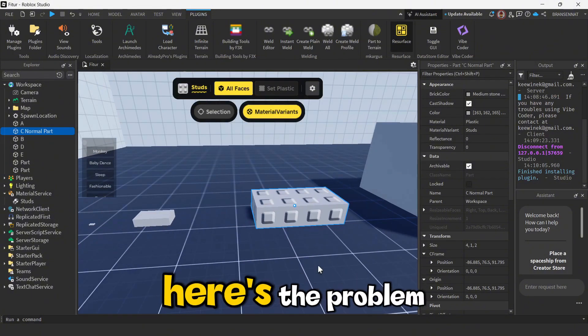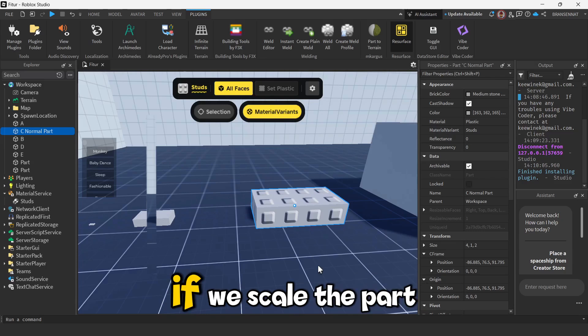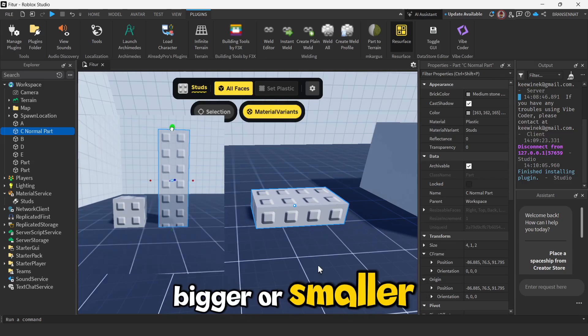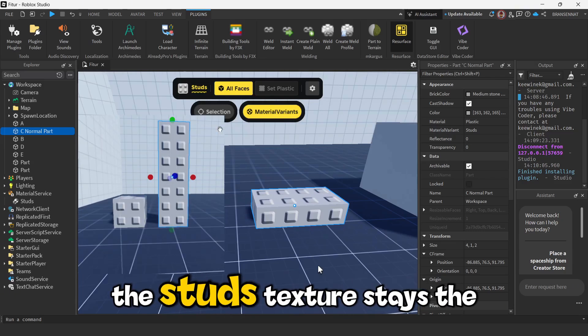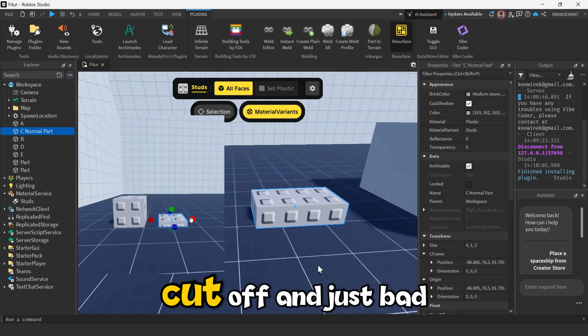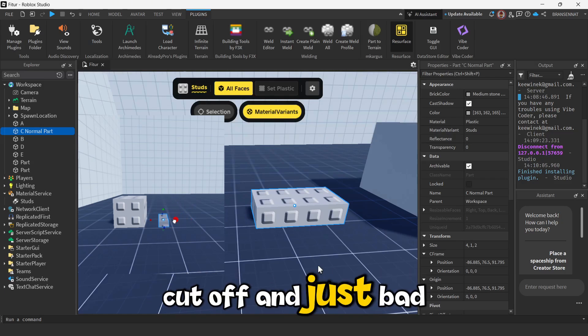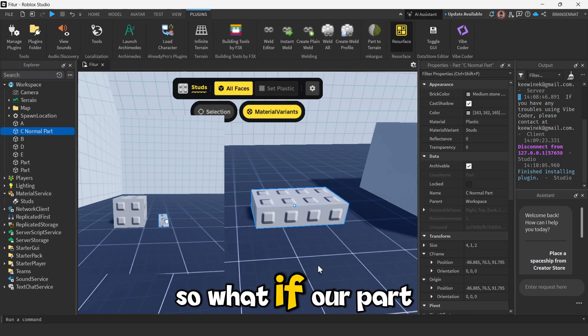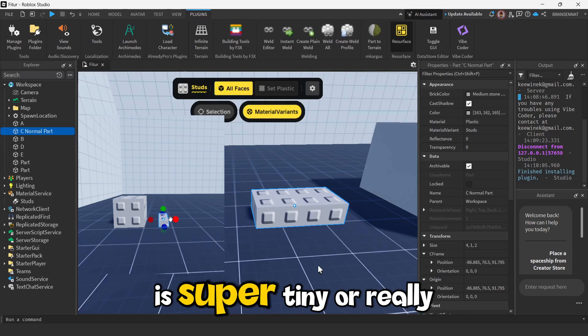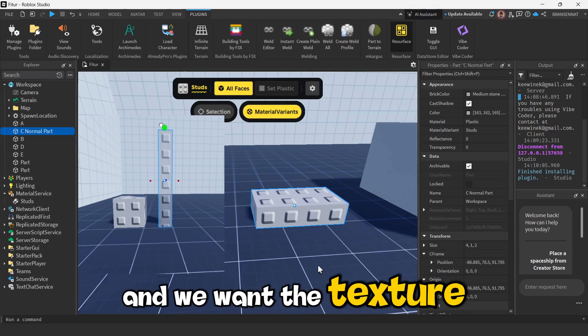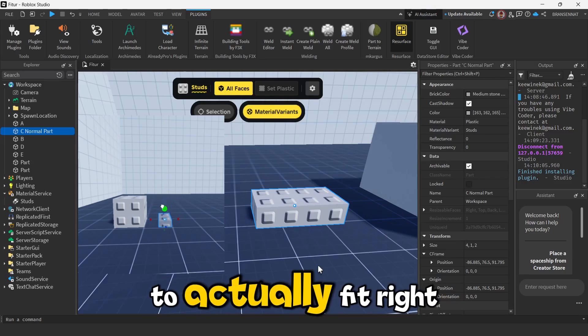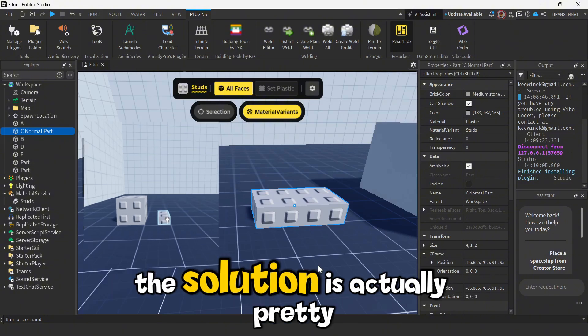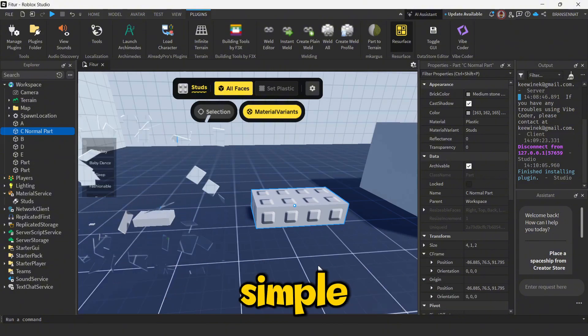But here's the problem. If we scale the part bigger or smaller, the stud's texture stays the same size, which makes it look all cut off and just bad. So what if our part is super tiny or really massive and we want the texture to actually fit right? The solution is actually pretty simple.